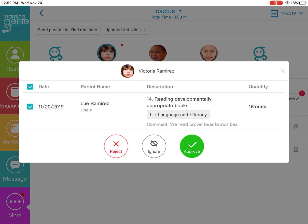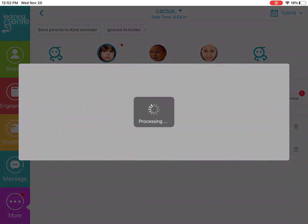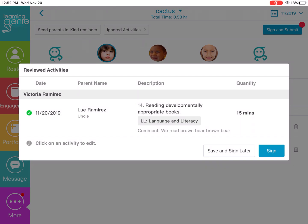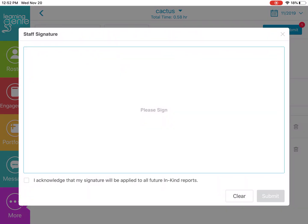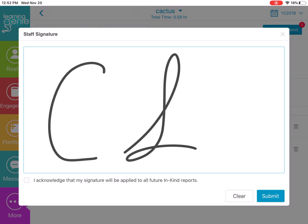When you want to approve an activity, you will be asked if you want to save and sign later or if you just want to sign now. With your finger, you can sign and save that signature by clicking the little checkbox in the bottom left-hand corner for all future in-kind reports.